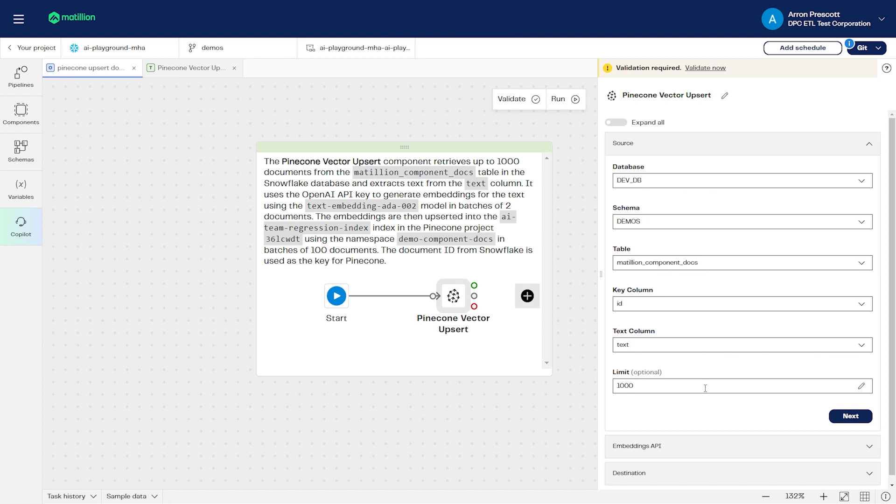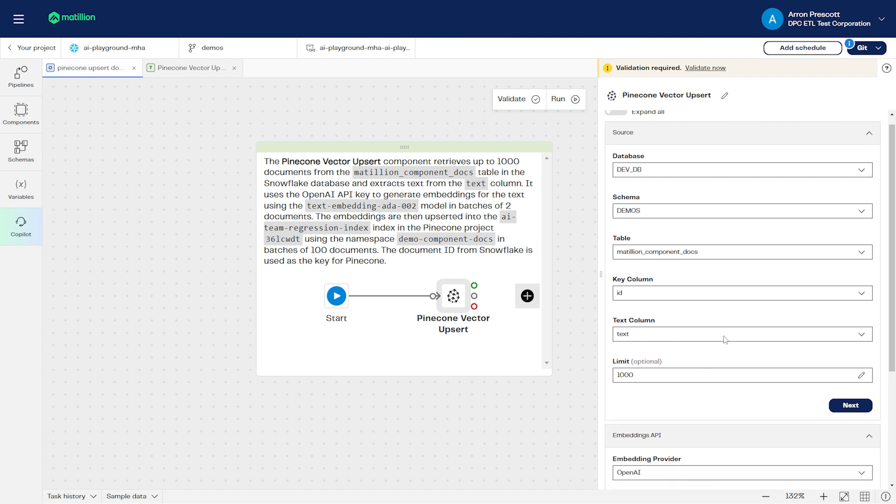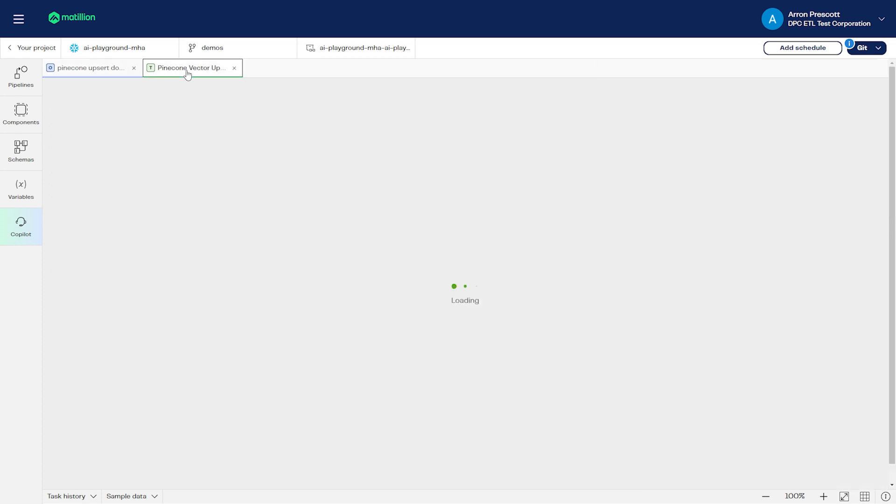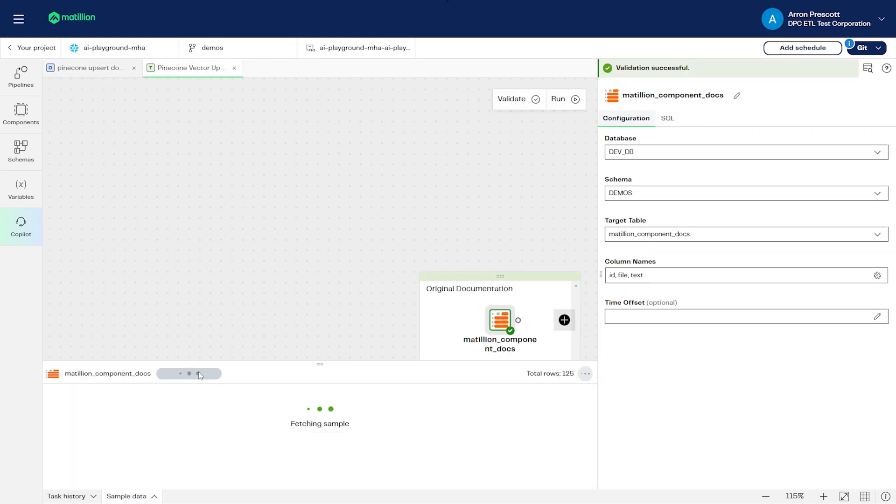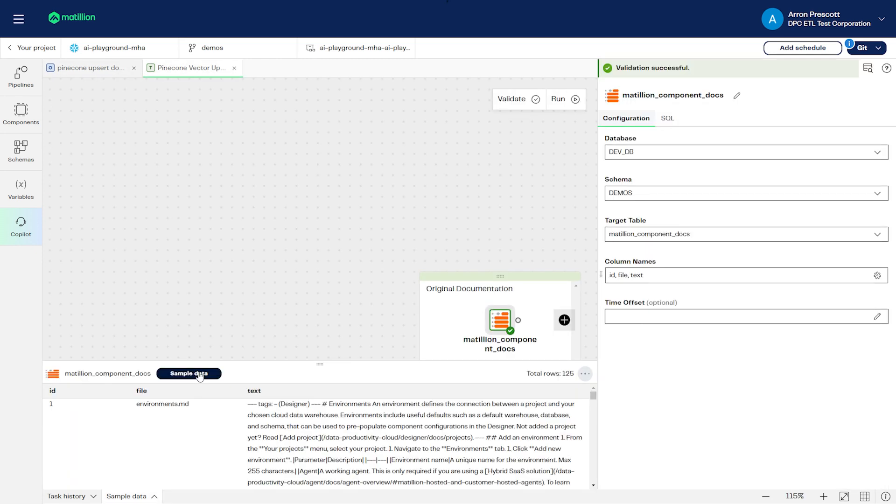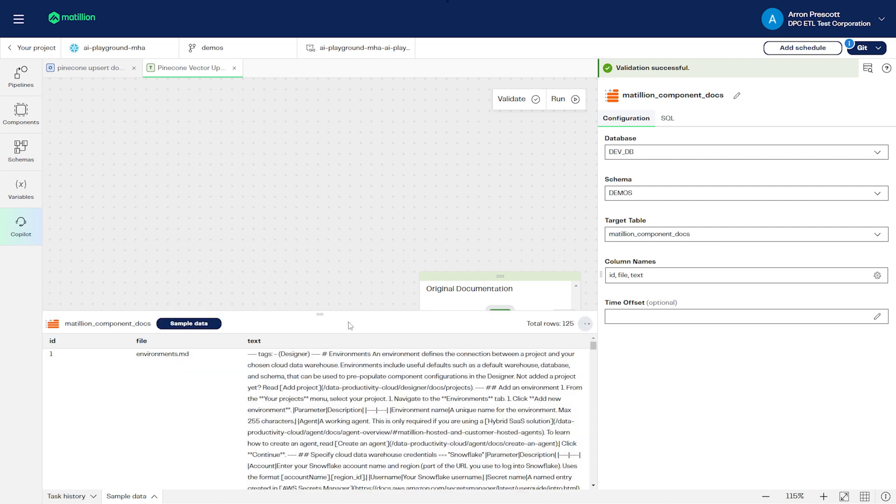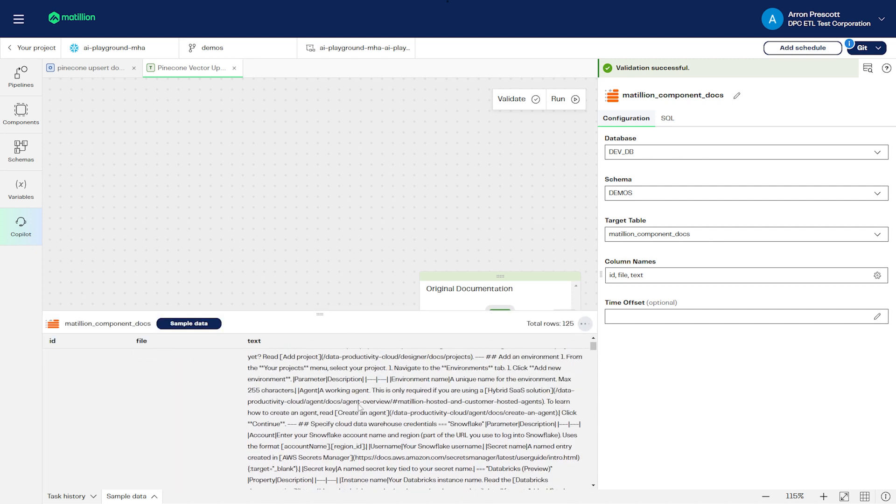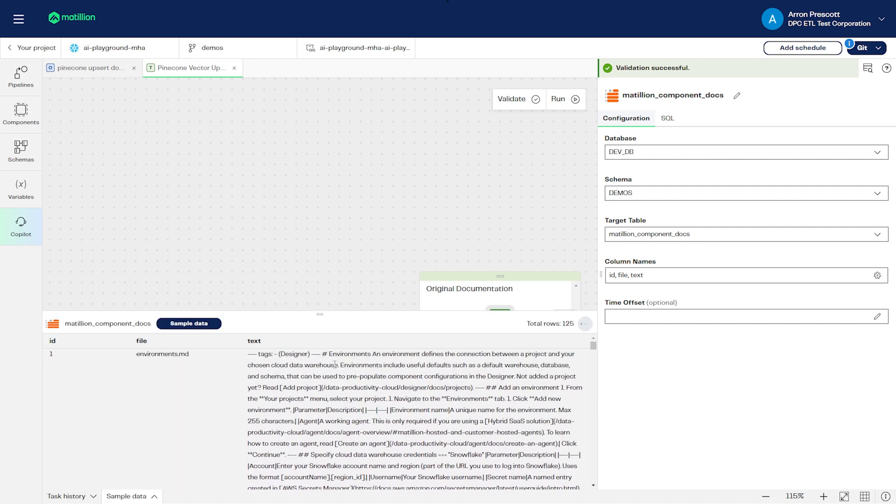In this example, we'll take a table of Matillion Data Productivity Cloud documentation, convert this data into embeddings by using an OpenAI embedding model, then store these embeddings as vectors in a Pinecone database.